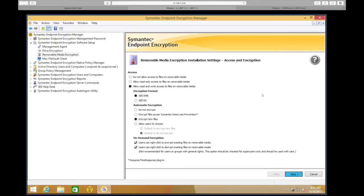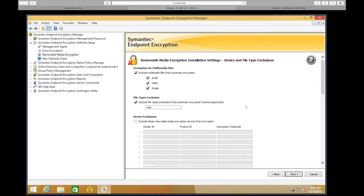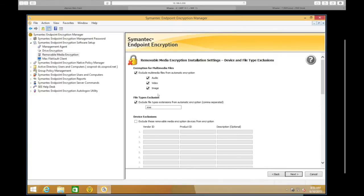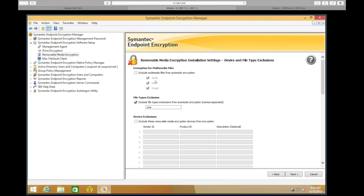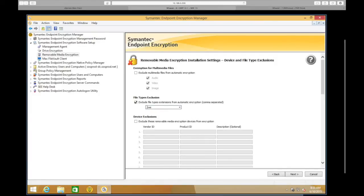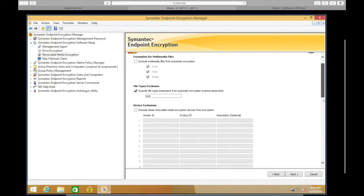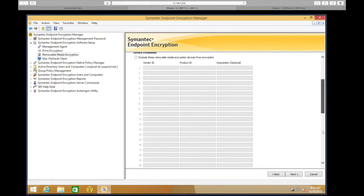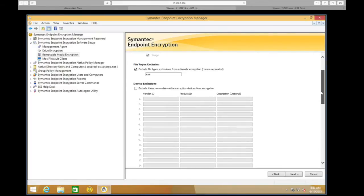The next option is Exclusions. Here we can set different types of media exclusions — whether it's audio, video, or image files, we can exclude any of those file types. For file type exclusions, we can do it by extension; for example, we can exclude exe files. And then under device exclusions, if we have the vendor ID and product ID for particular devices, we can set exclusions for those.